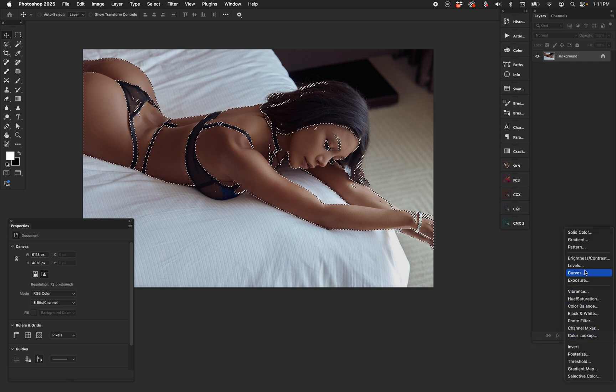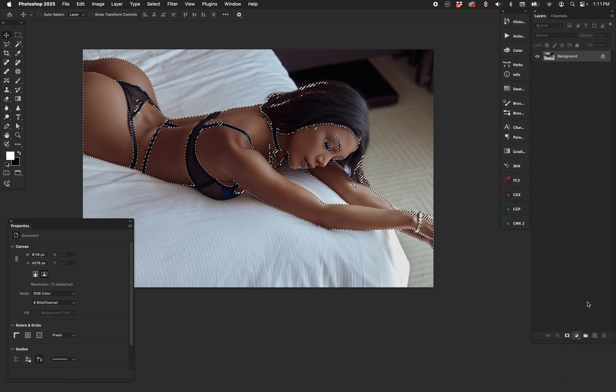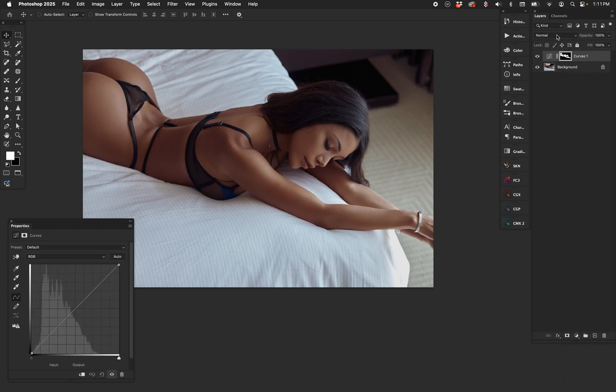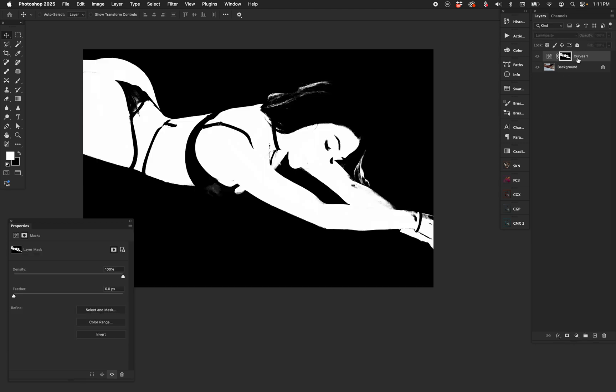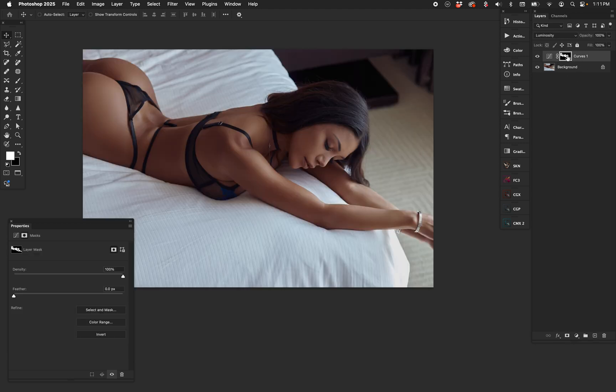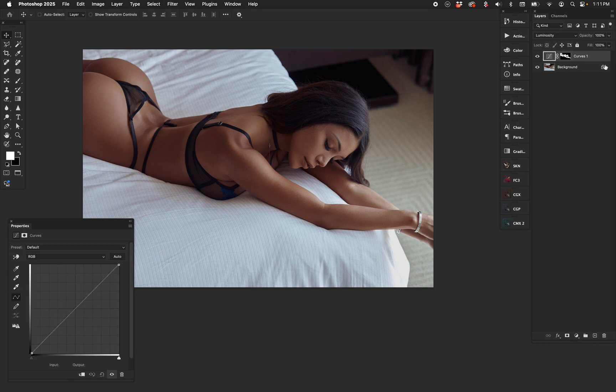So I have a selection here. Now there's a couple different ways we can do this, but I'm going to start with Curves. I'm going to change the blend mode to Luminosity to minimize color shifting. Let's look at the mask real quick—look at that, great mask.